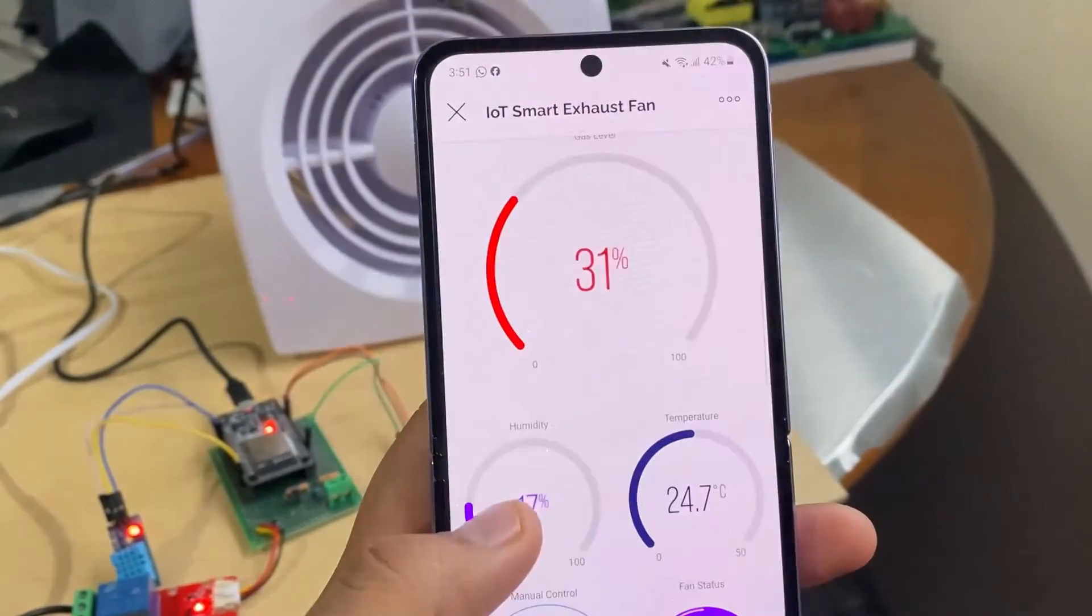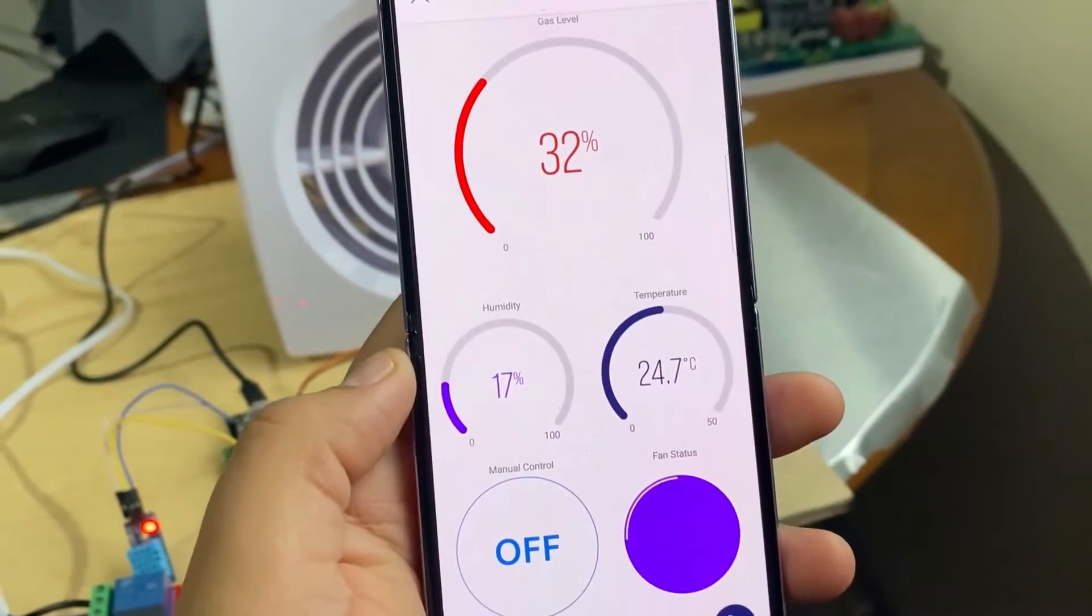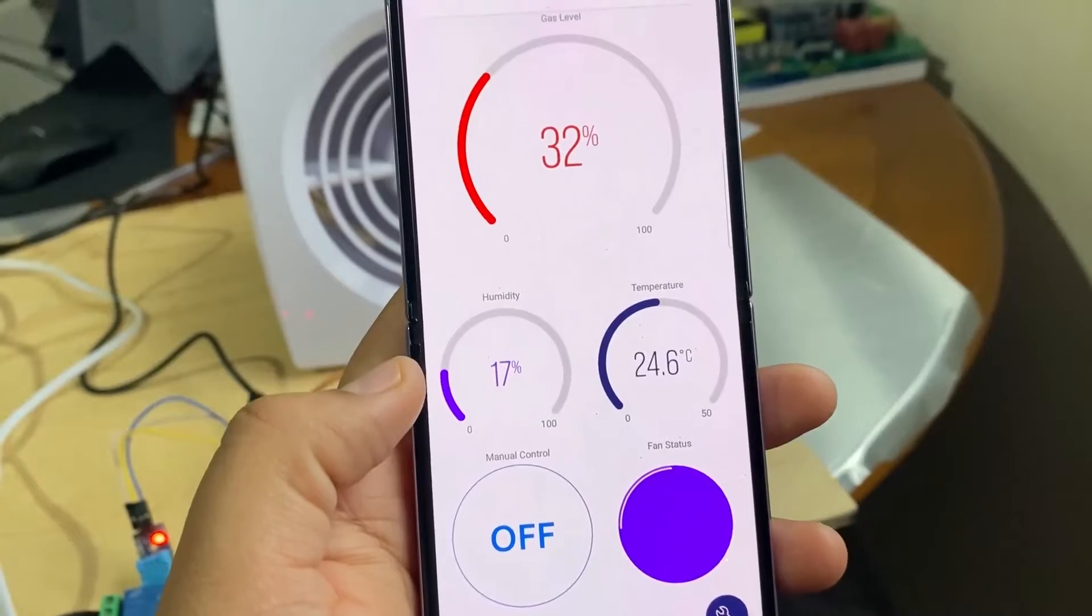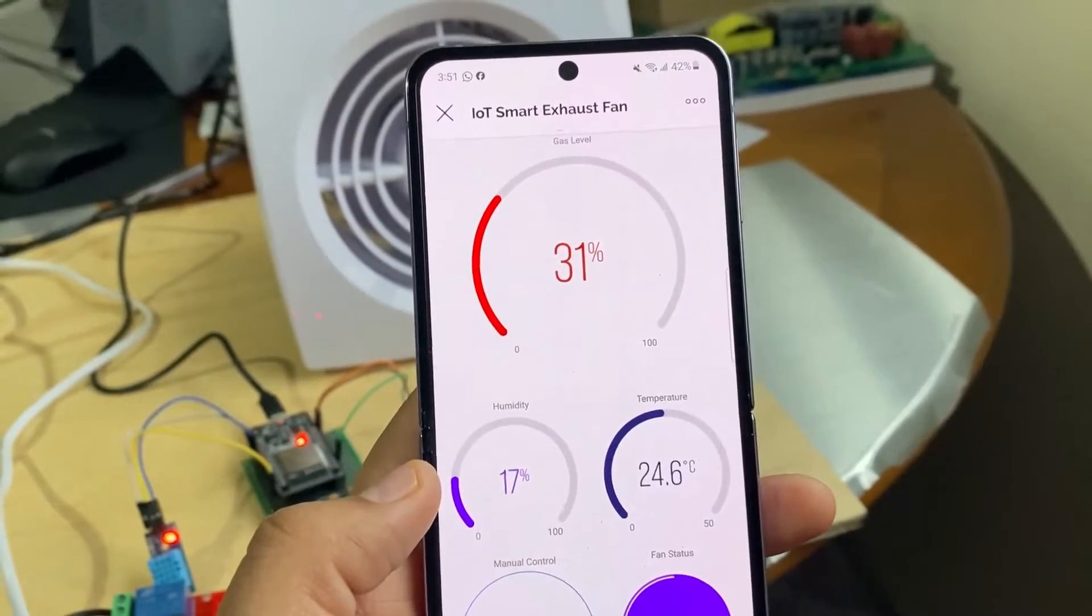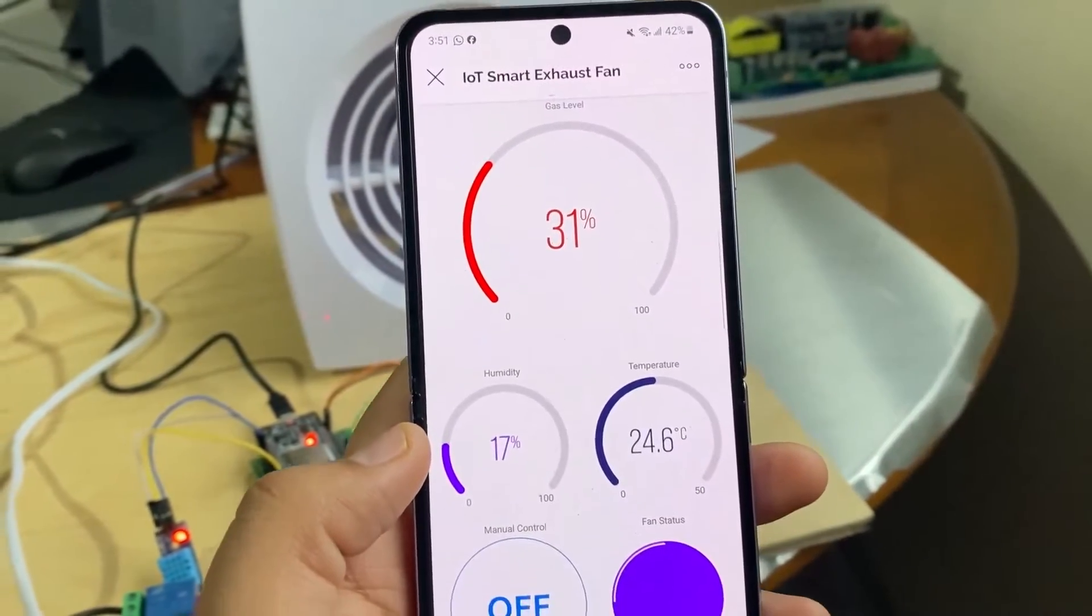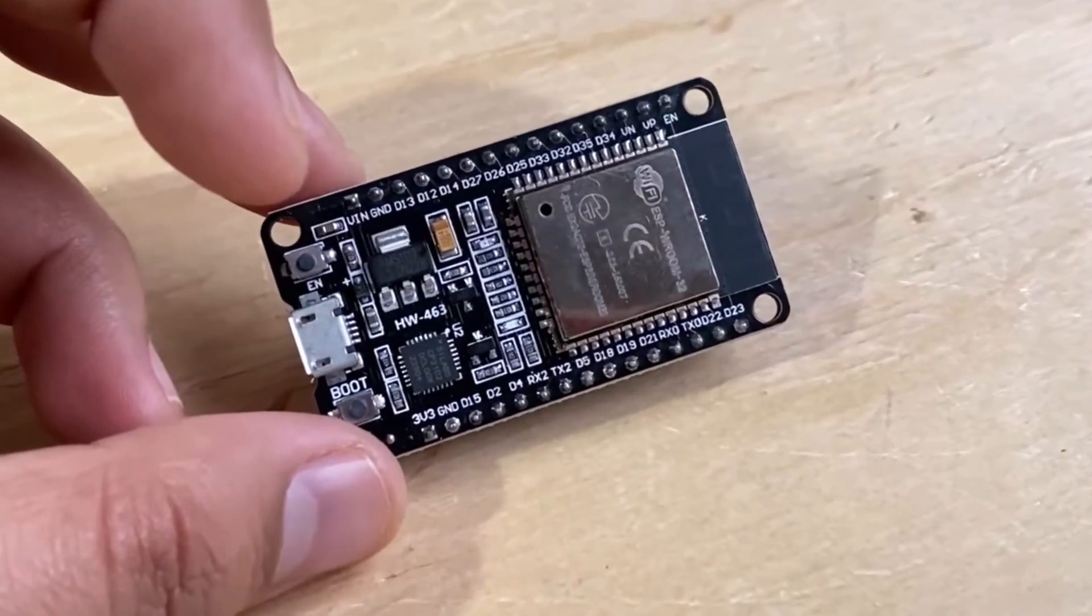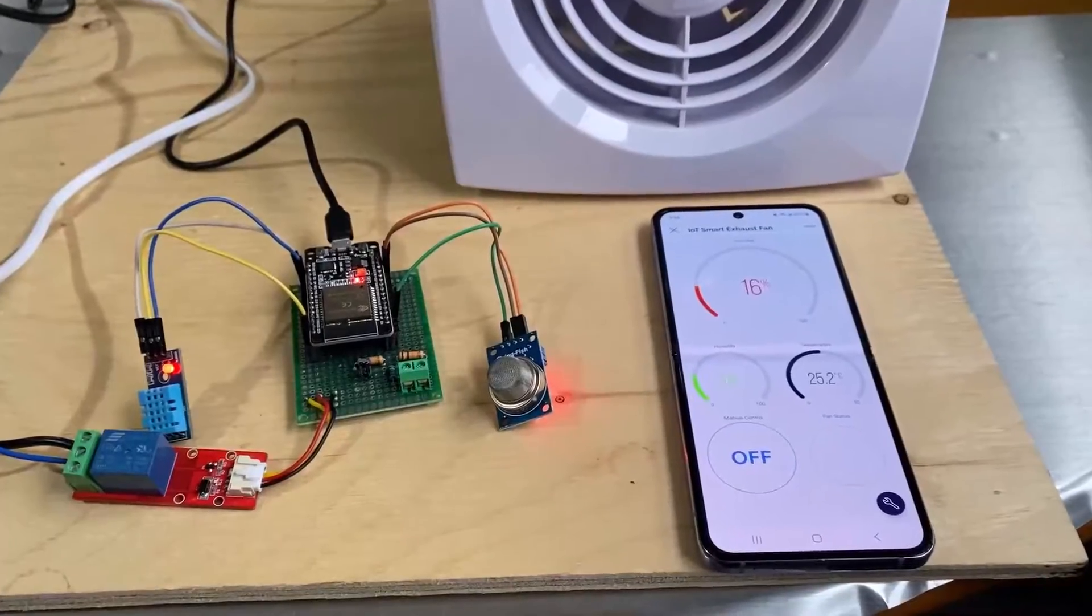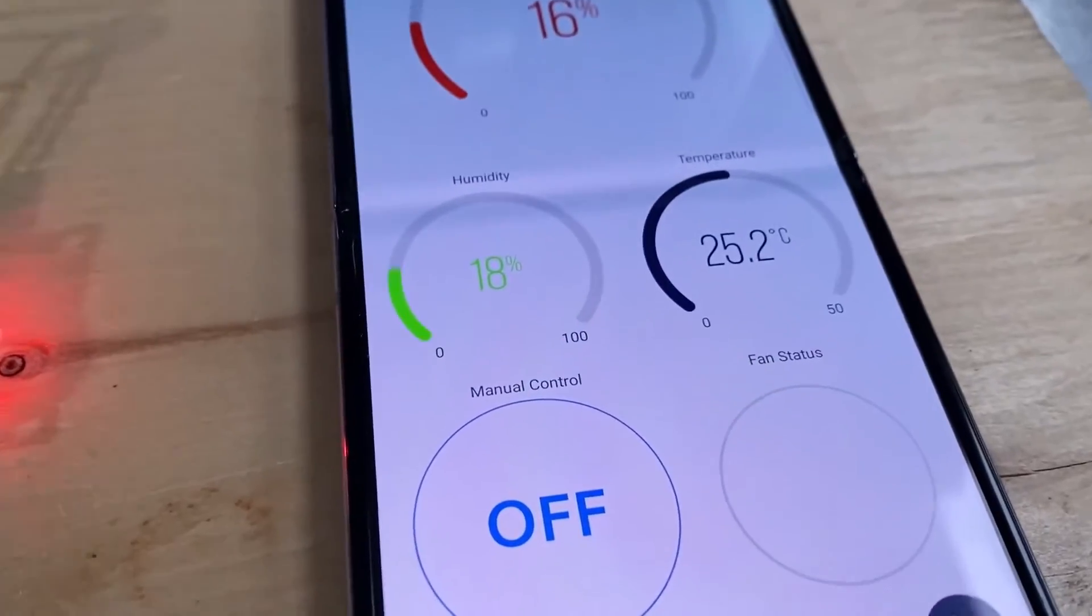Hi everyone, welcome to How To Electronics. In this project, we will build an IoT based smart exhaust fan using the ESP32 microcontroller with manual control and real time monitoring system.